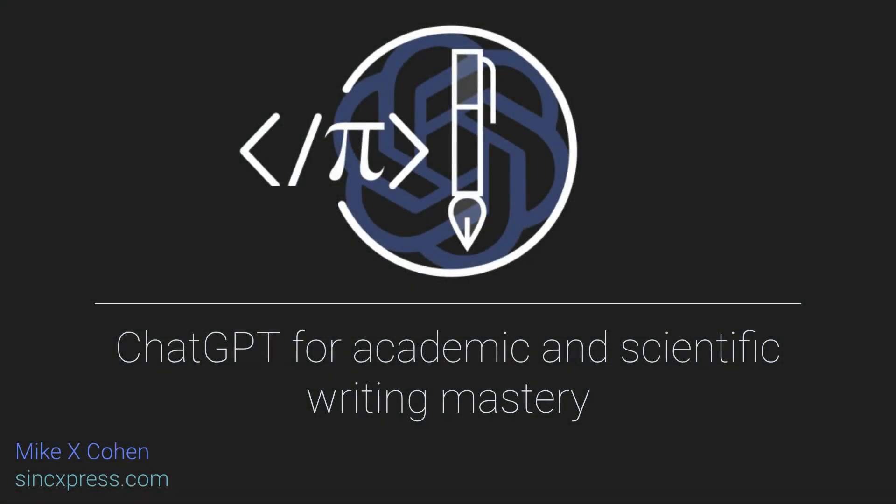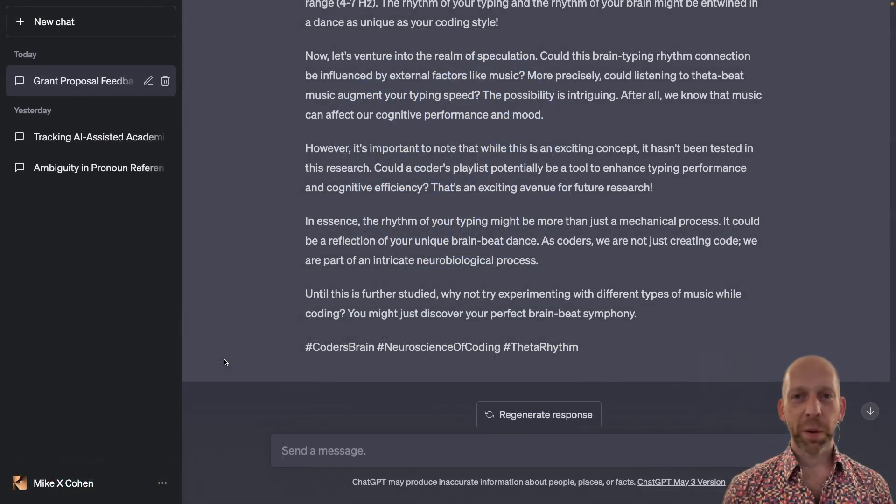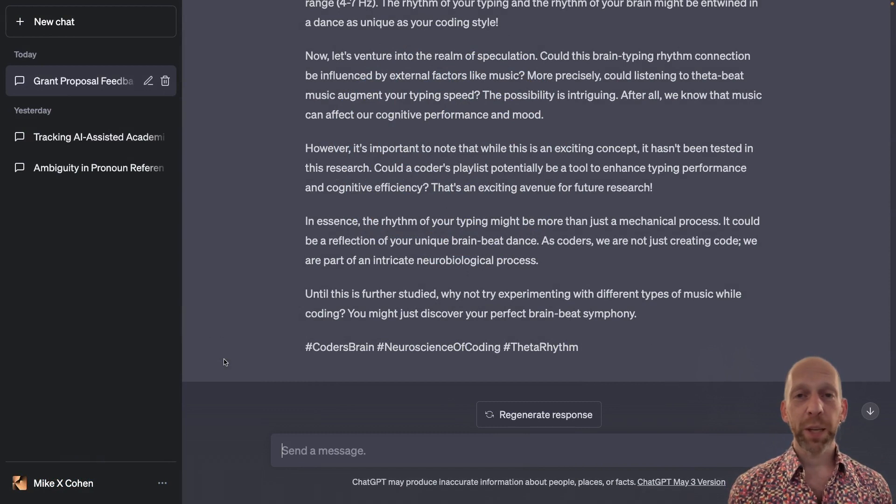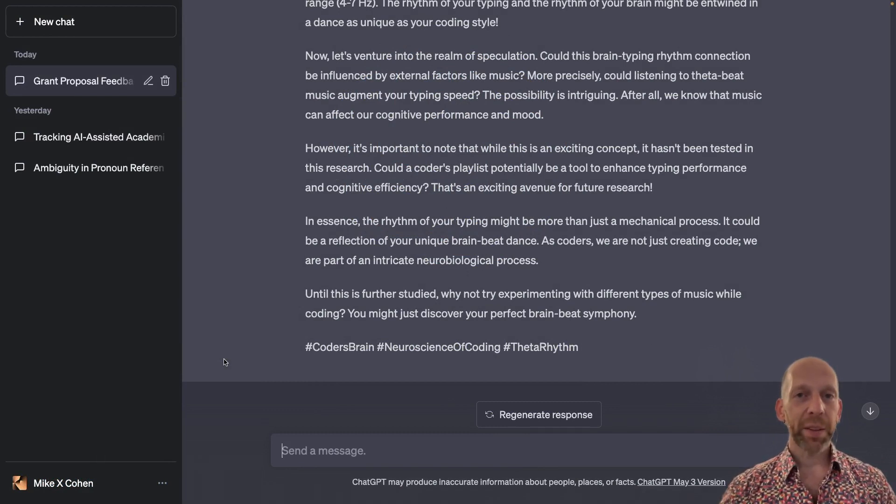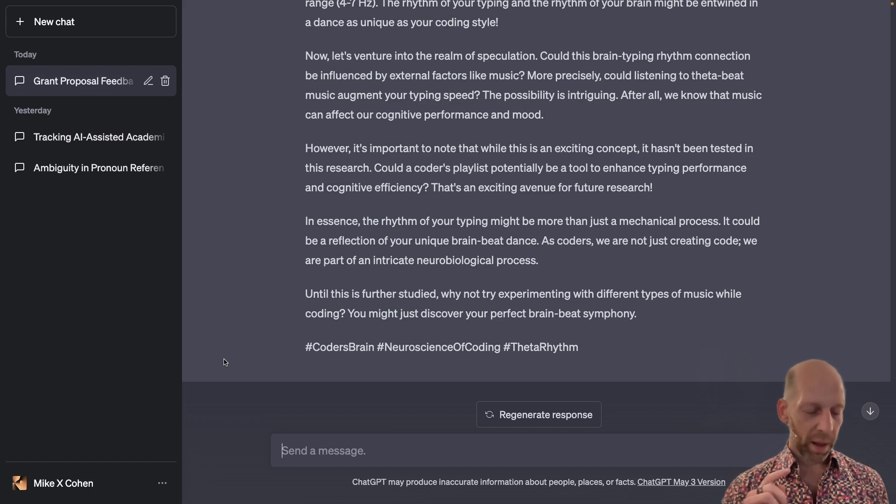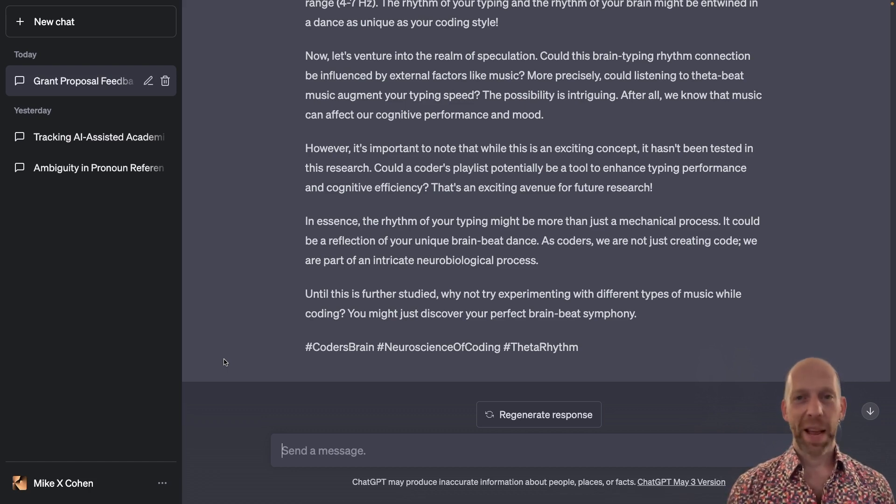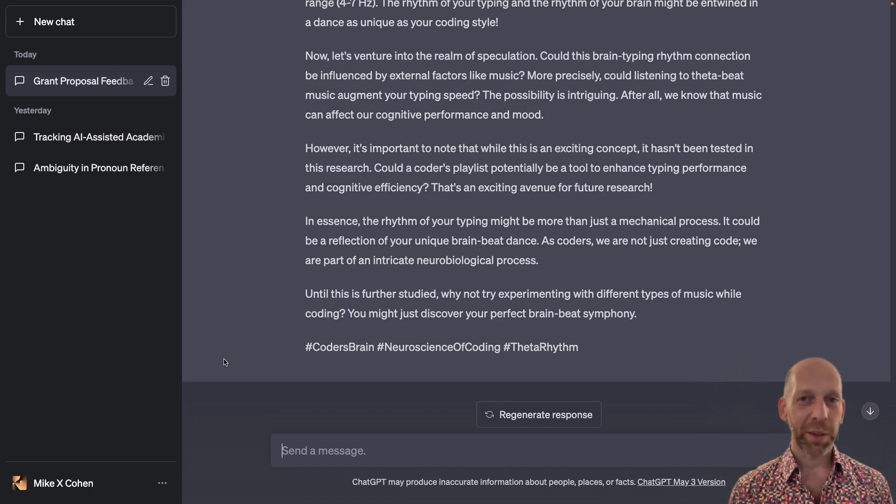This video follows nicely from the previous video. There I showed you how to use ChatGPT to translate a scientific abstract into a press release and a tweet and another tweet and then a blog post that was a bit speculative and targeted to coders.